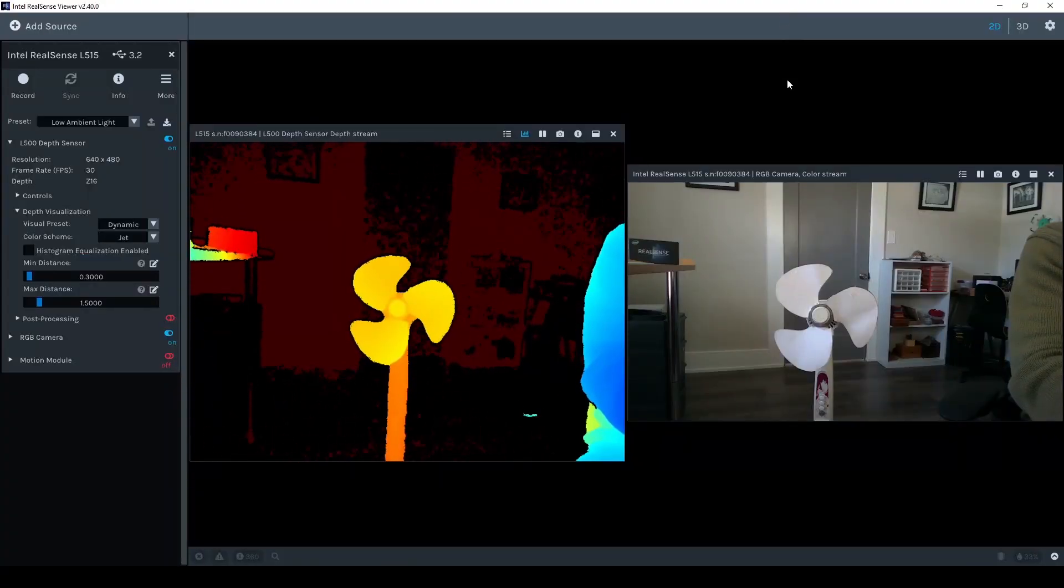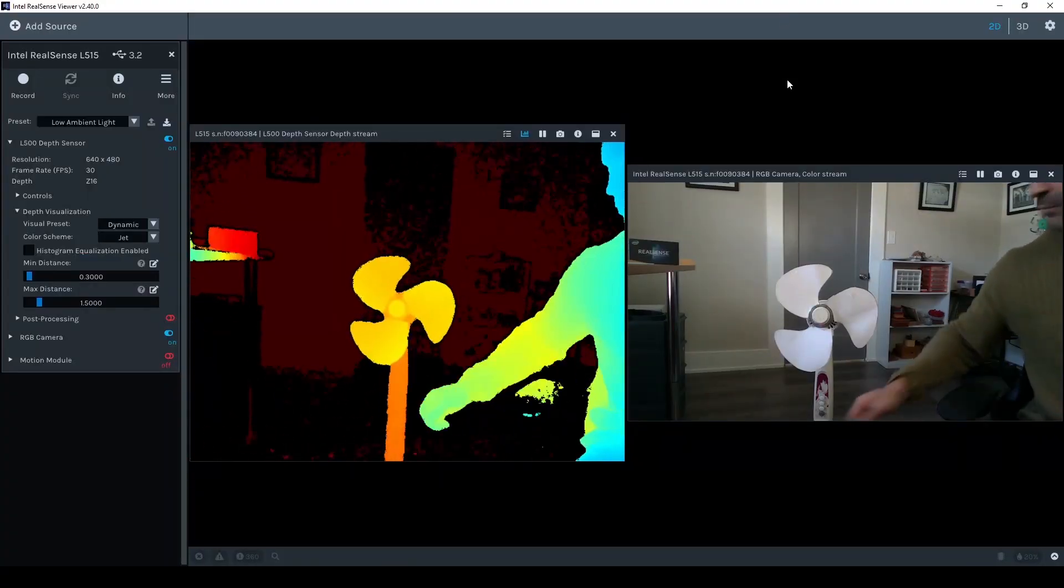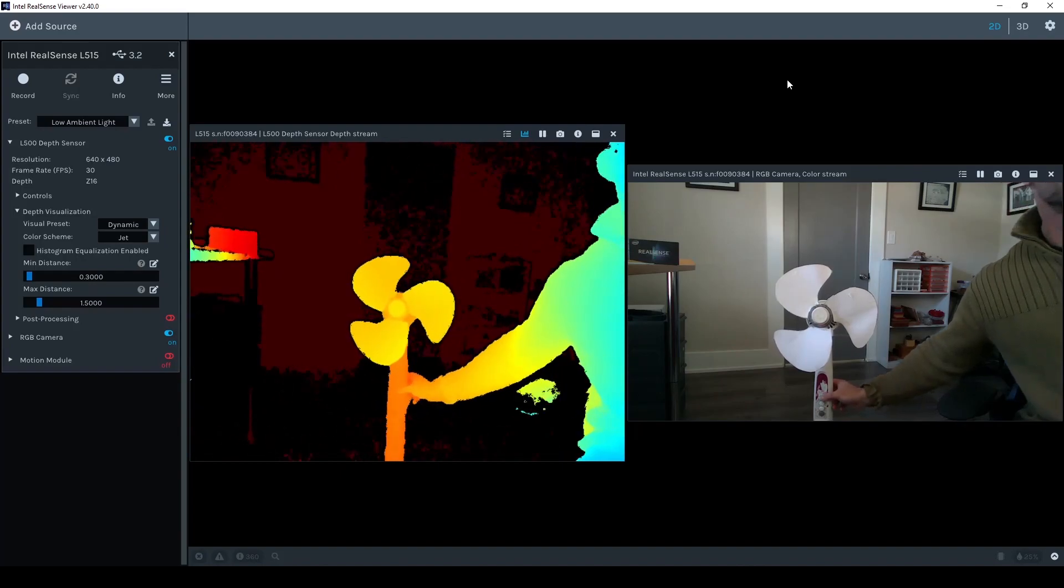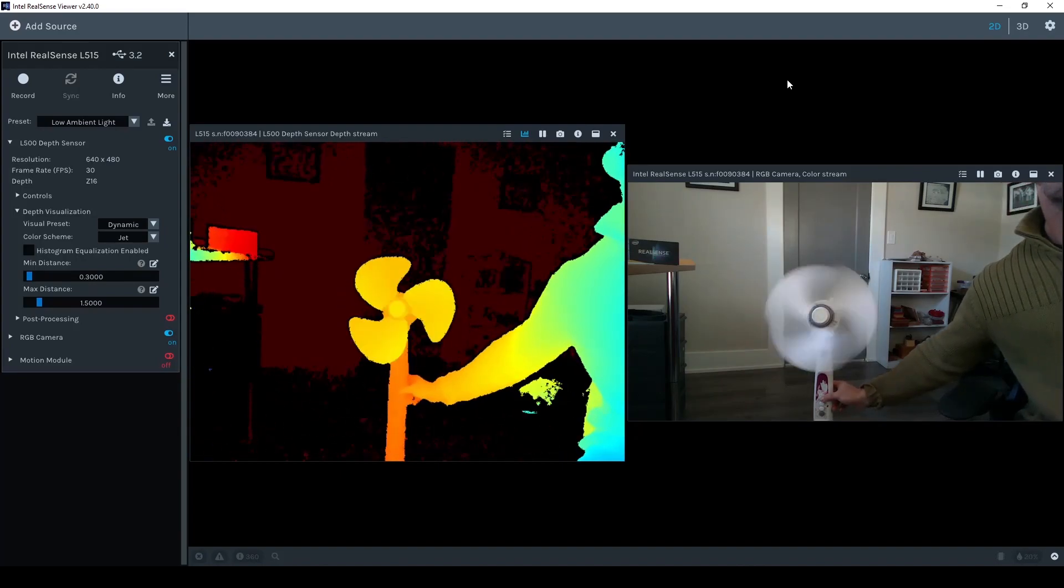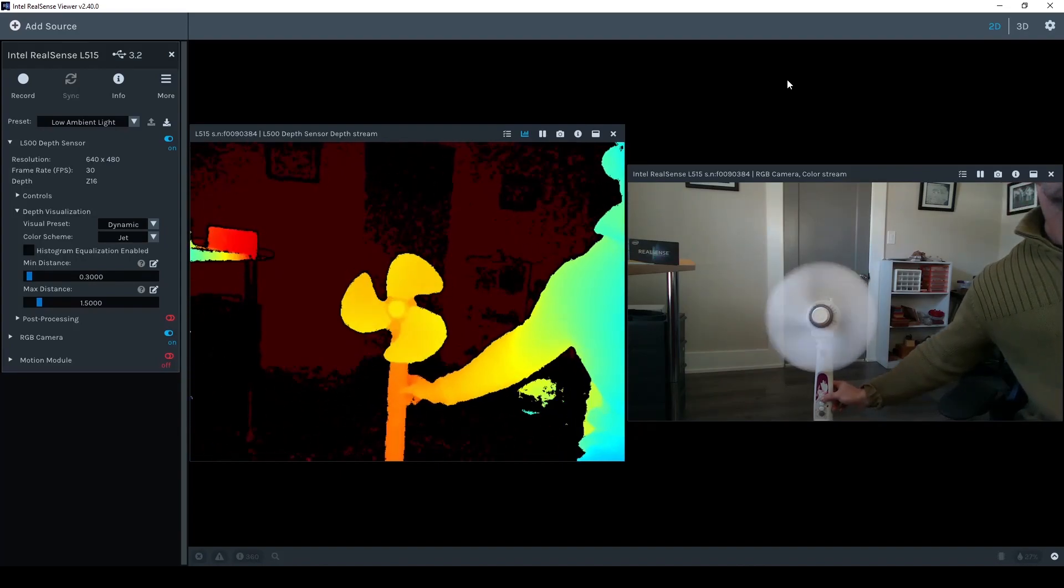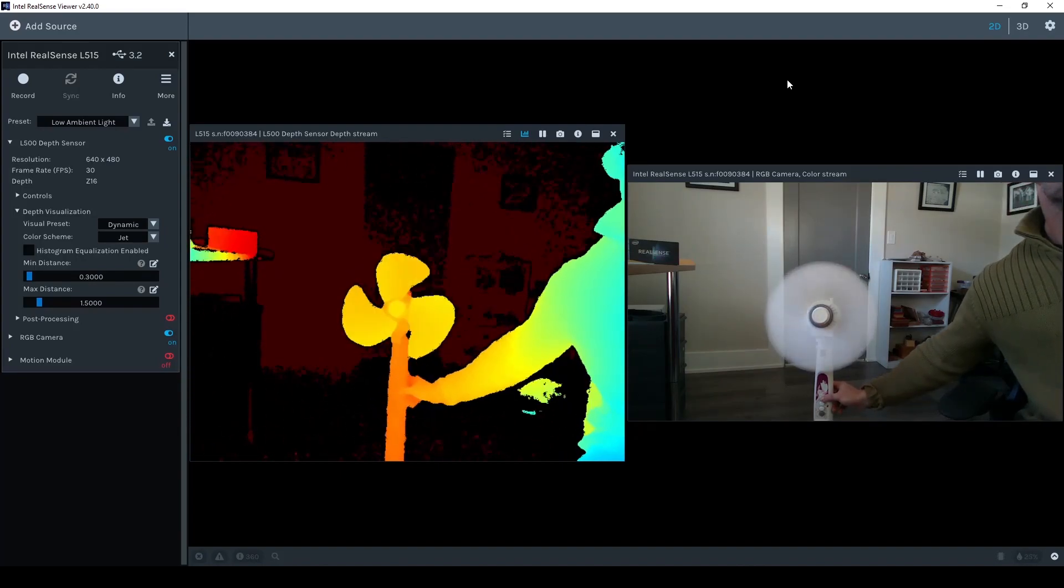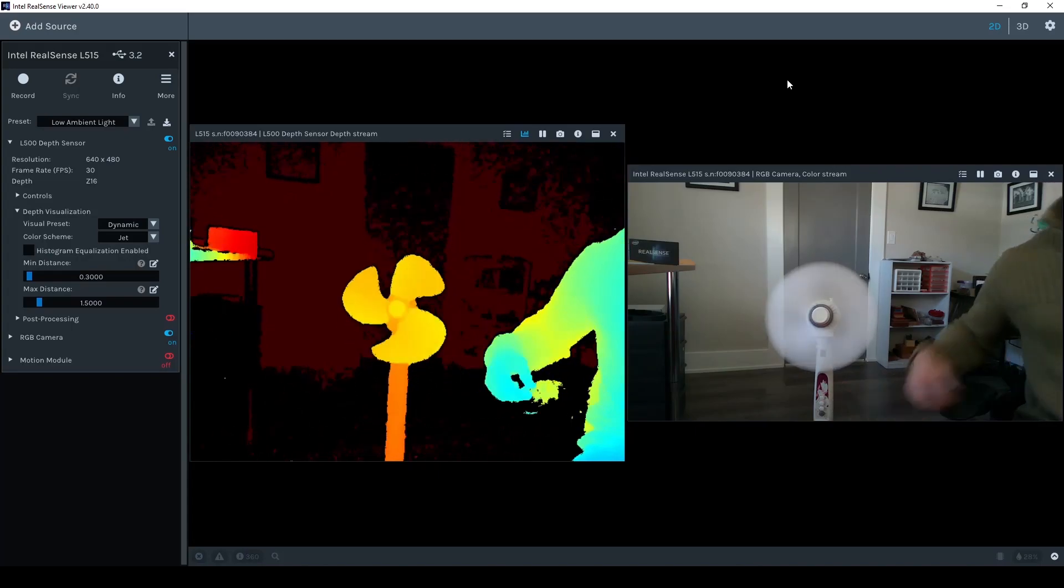The L515's proprietary scanning technology captures each depth point in as little as 50 nanoseconds, resulting in no motion blur.